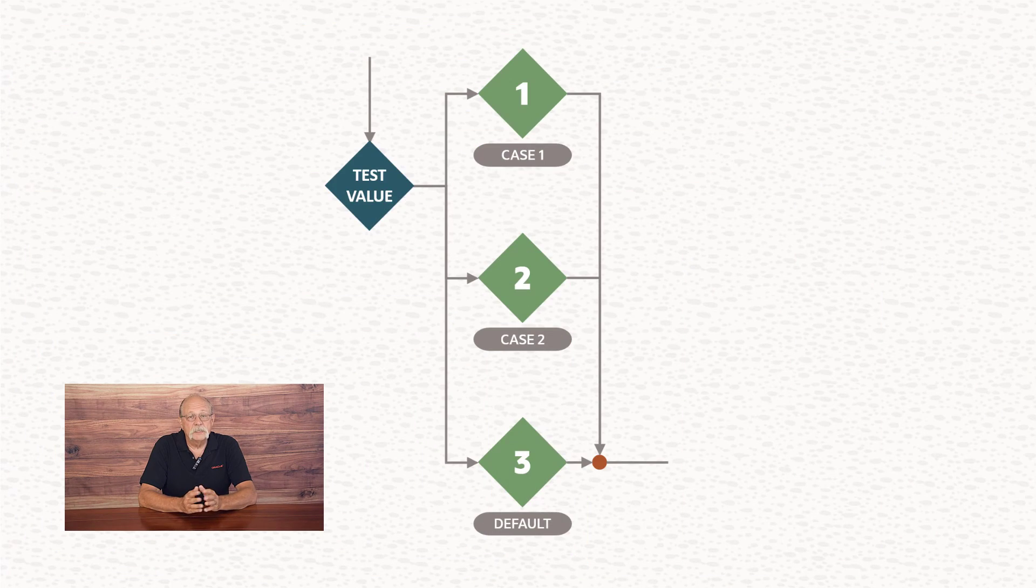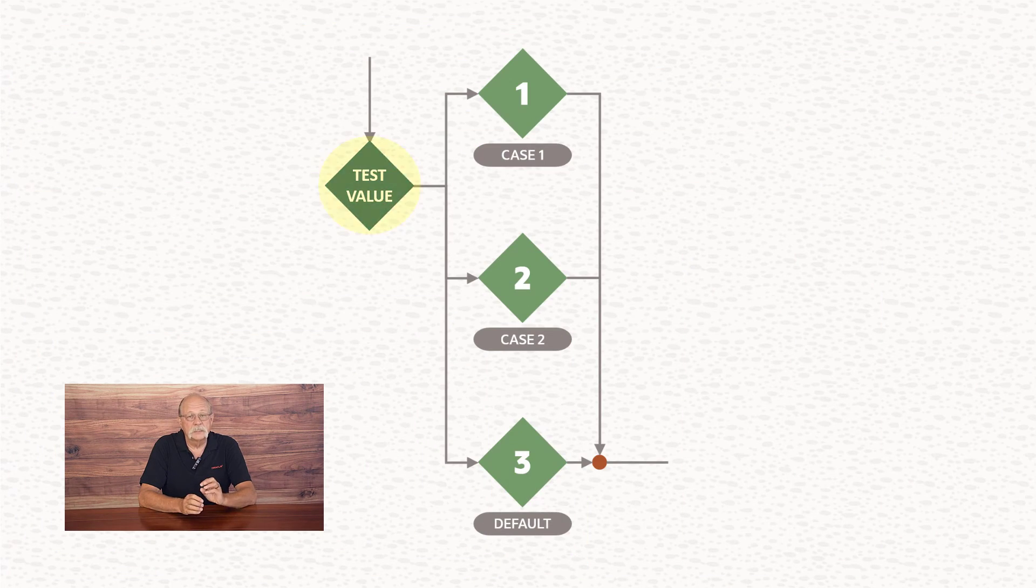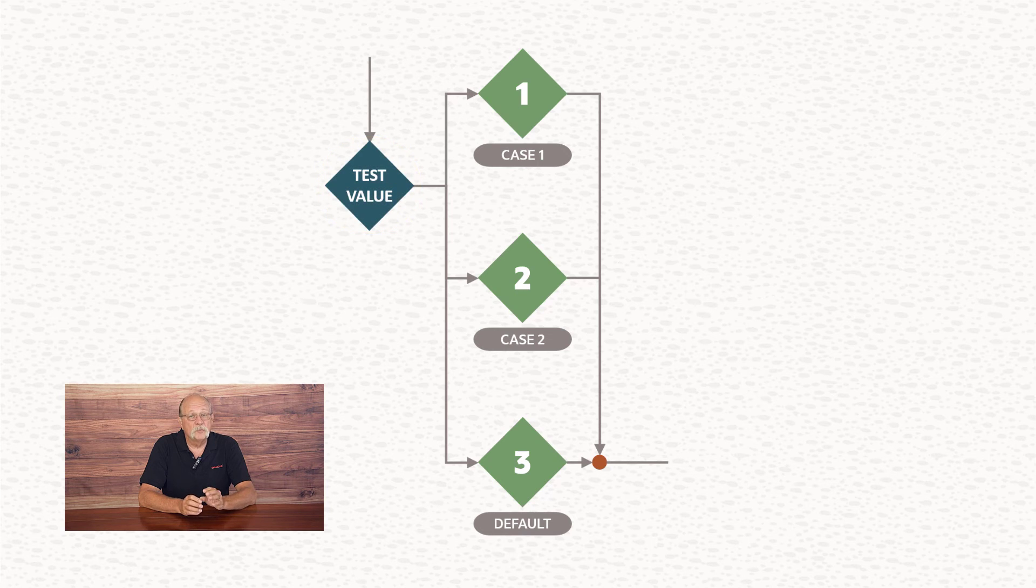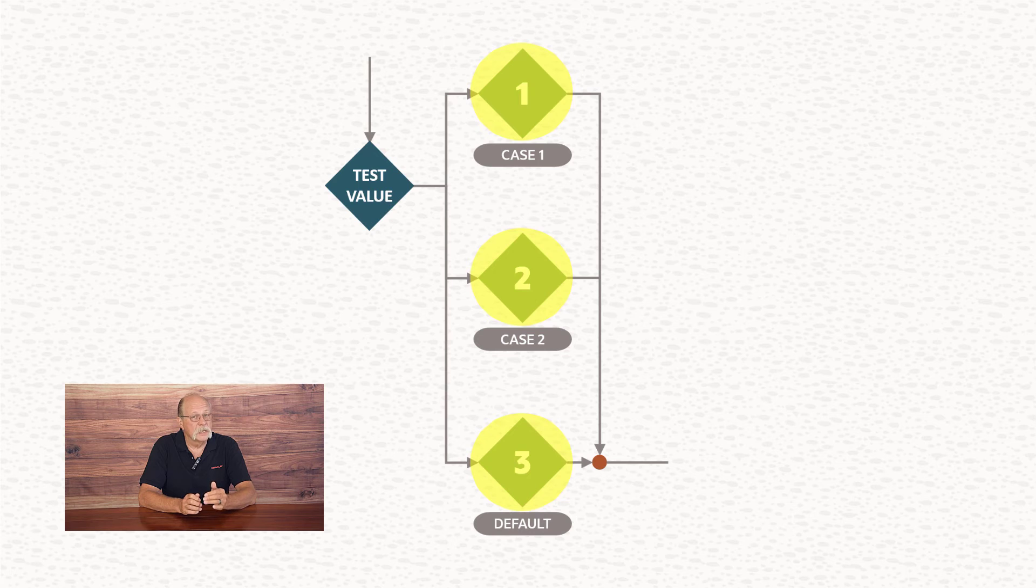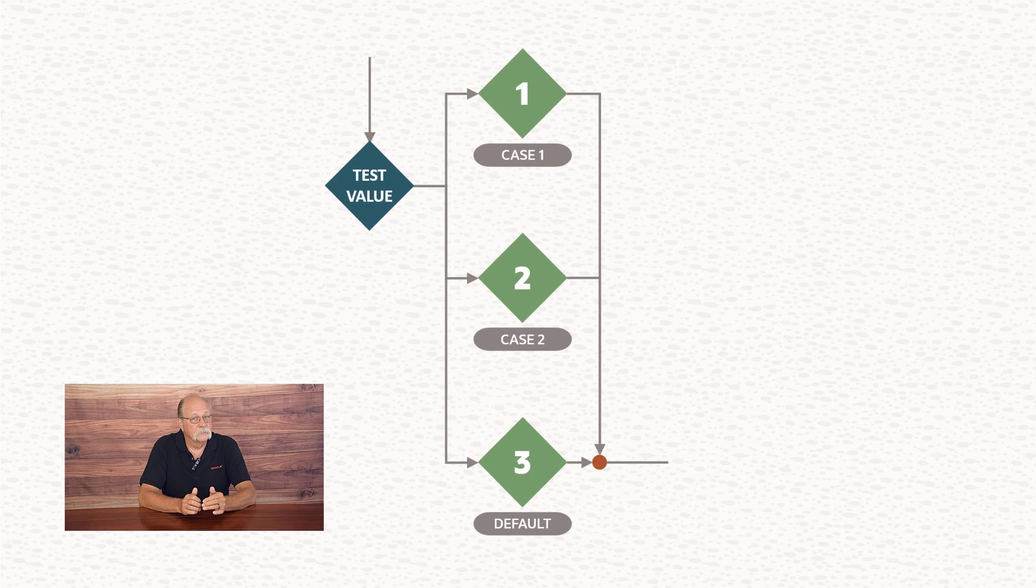Before we go, though, I want to mention one other thing. Lots of programming languages have a switch statement. The specific syntax and behavior varies some from language to language, but what they have in common is that they test a single value and then provide for multiple branches of execution, depending on the results of that evaluation.